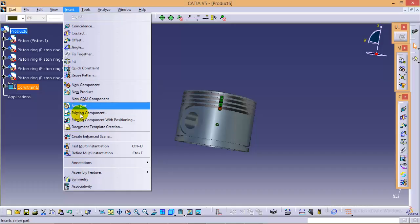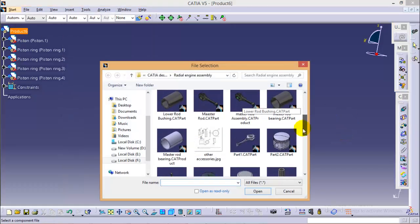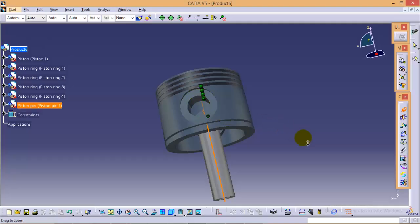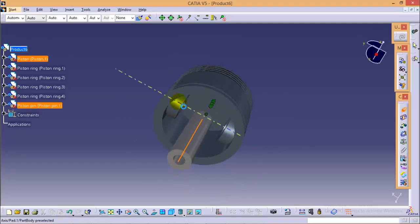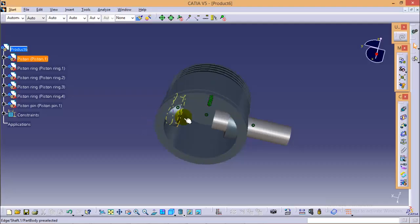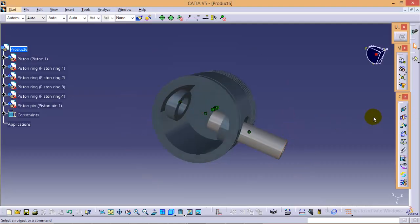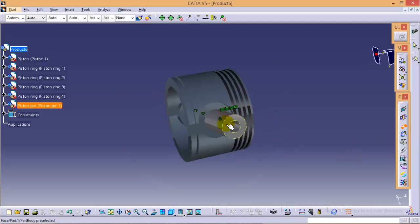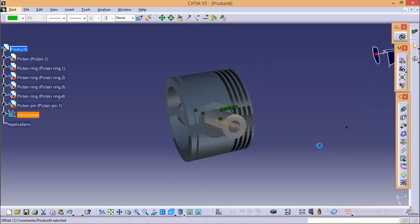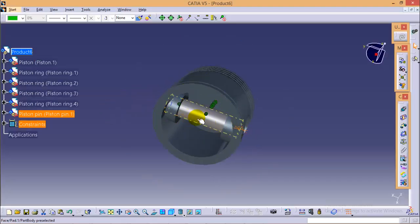Again we need to coincide the piston pin axis with this corresponding hole. Now if you update the figure, you can see the piston pin coincides with the hole. Now we will define an offset constraint between this portion of the piston pin and this portion of the hole, and the offset distance between these two parts is 2.5 mm. So if you update the figure, you can see the piston pin assembled and fitted into the hole.